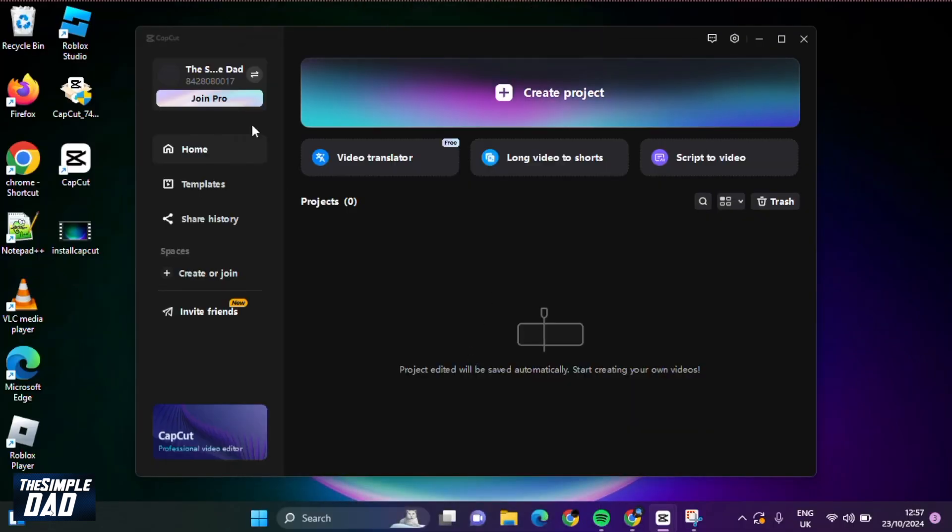Once that's confirmed, you are now signed in to your TikTok account on your CapCut PC application.